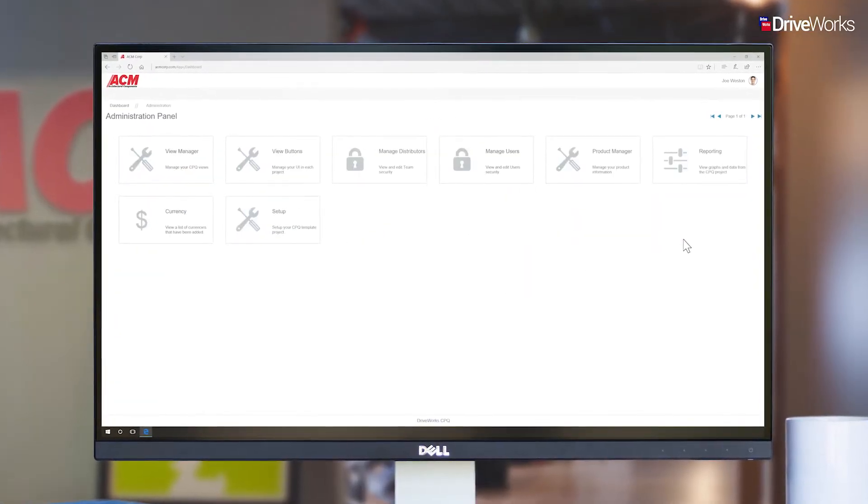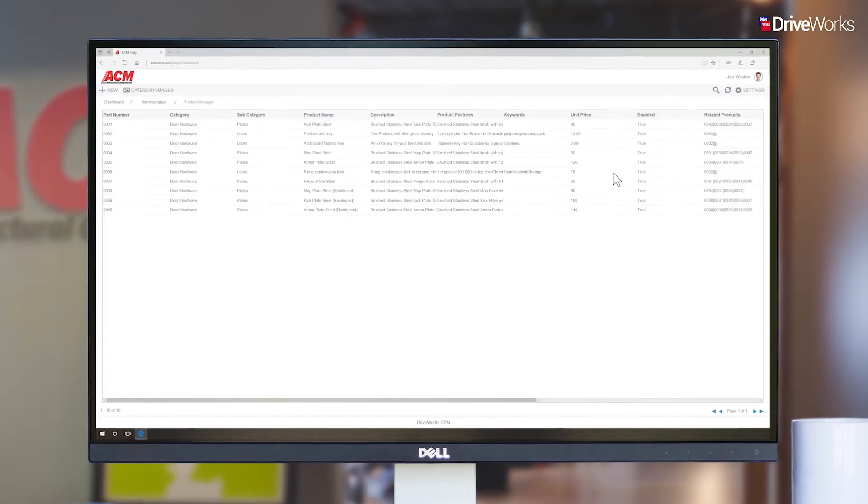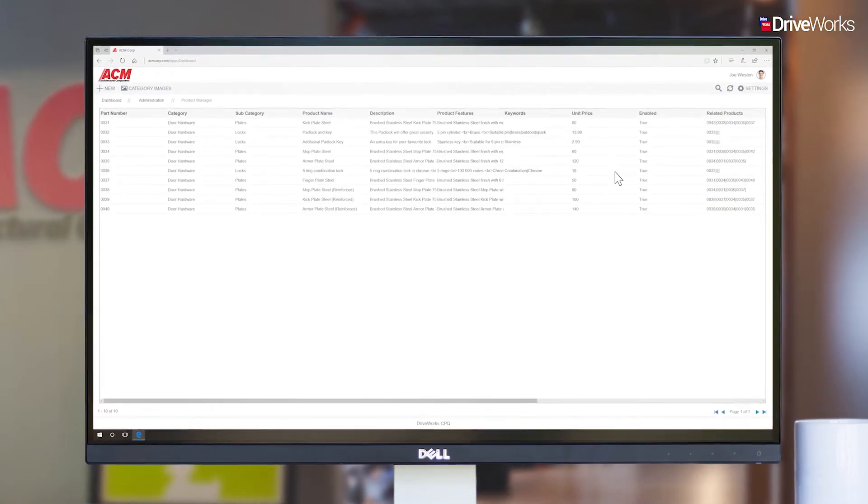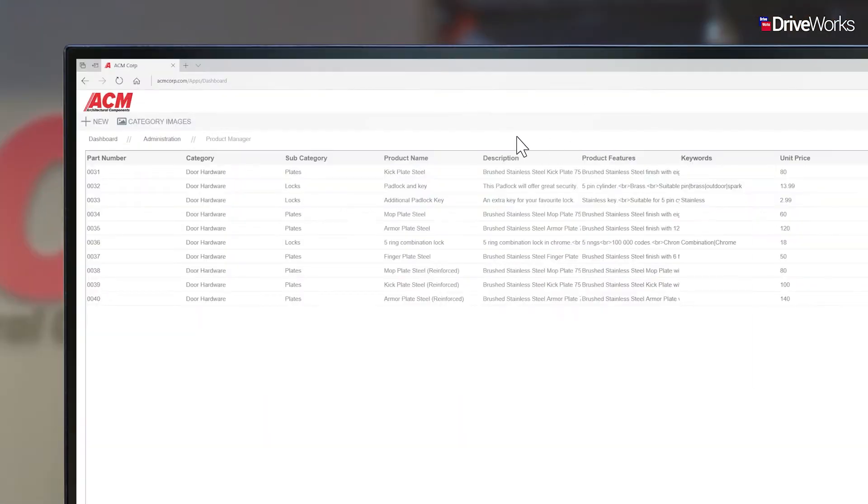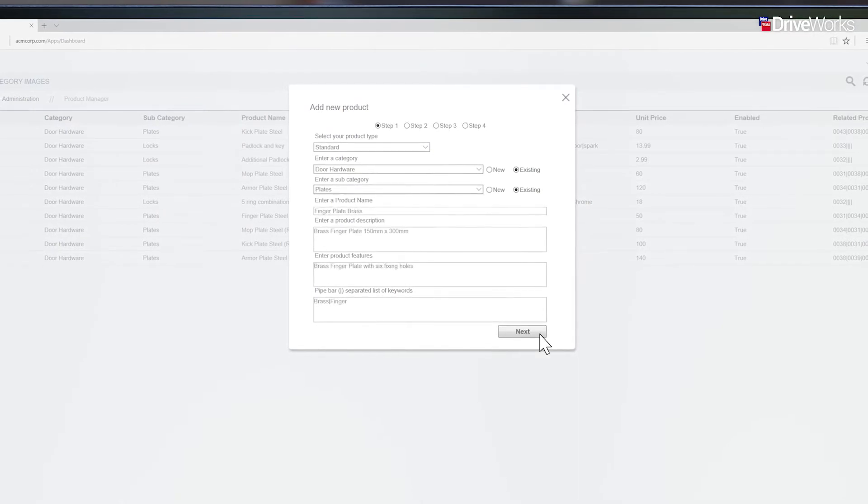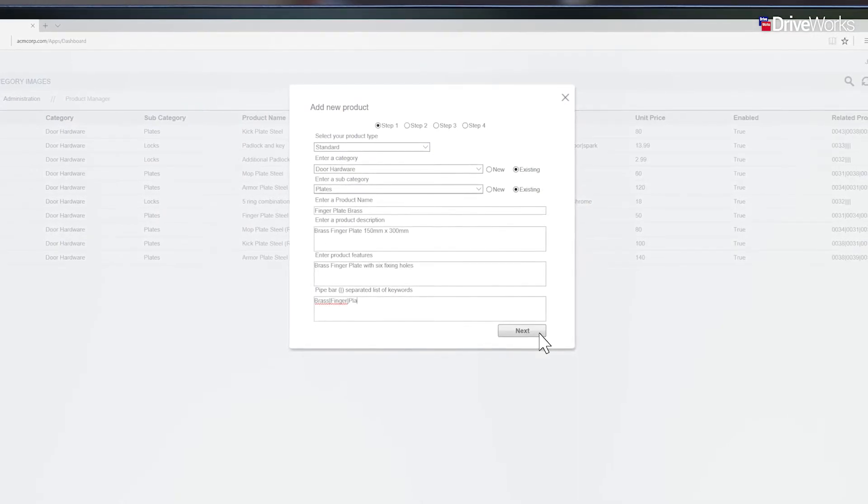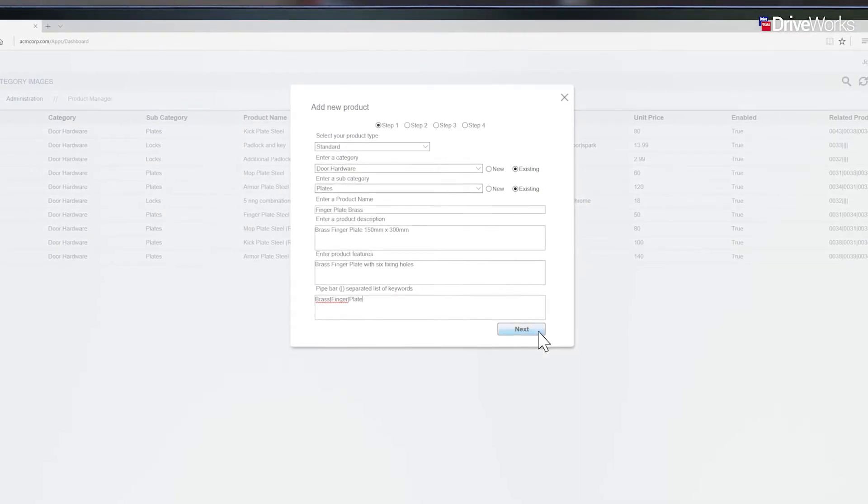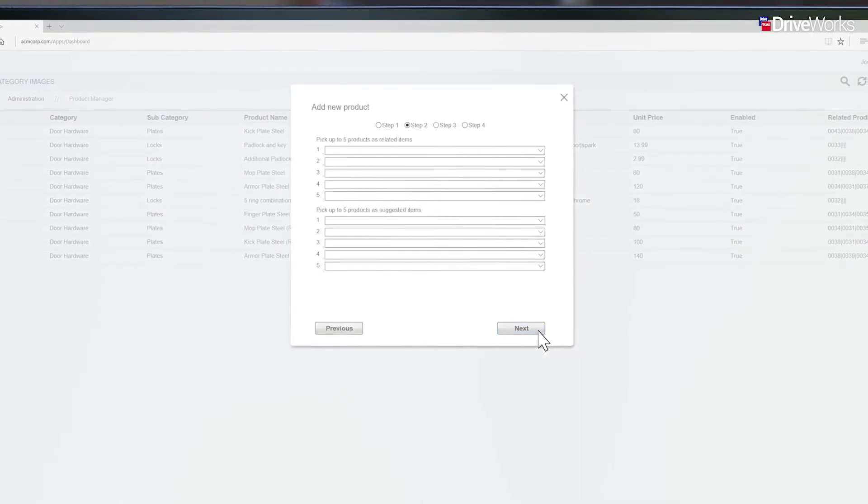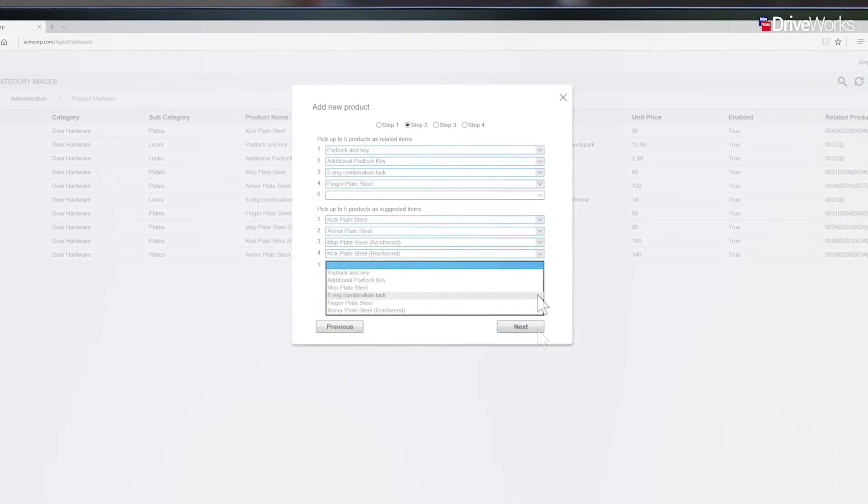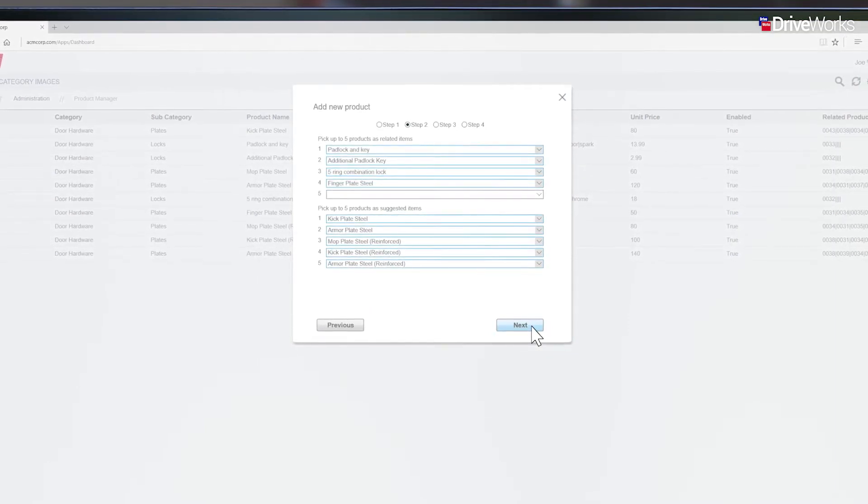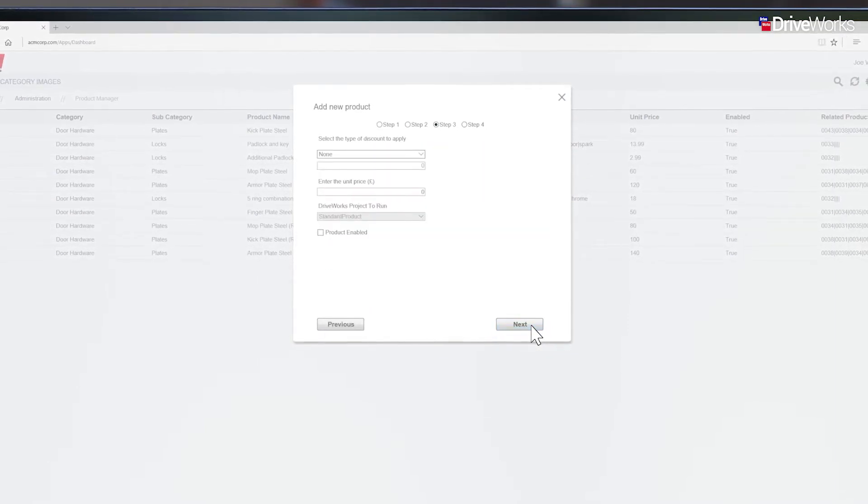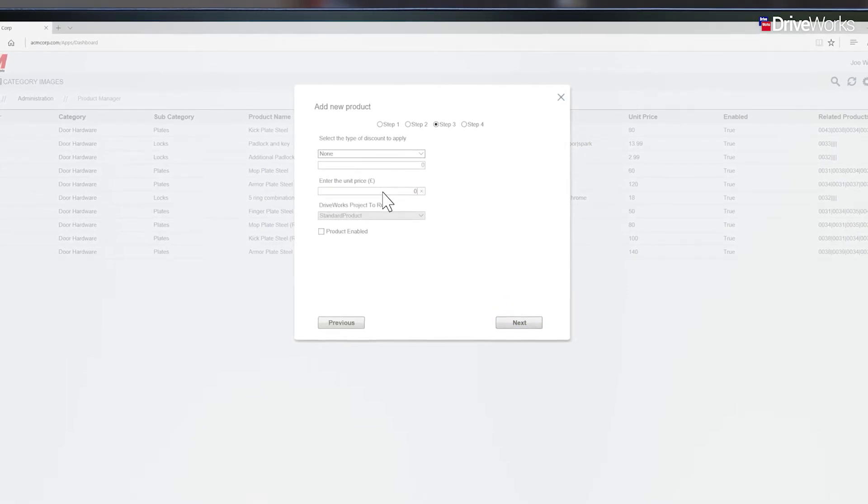With the appearance settings applied, Joe can now start adding content to the solution. He starts by adding some stock components. Key information about the product can be entered and this will then be displayed on the product page. Related and suggested products can also be added to aid guided selling.